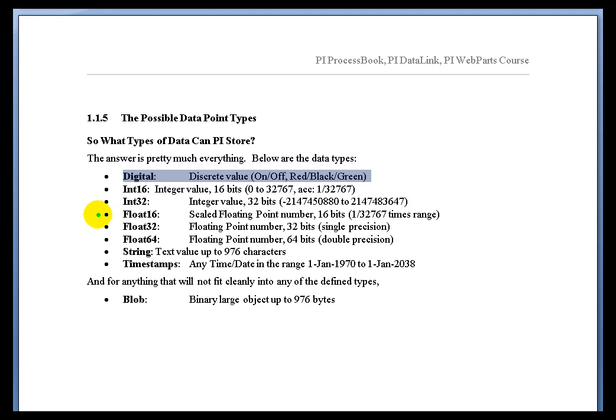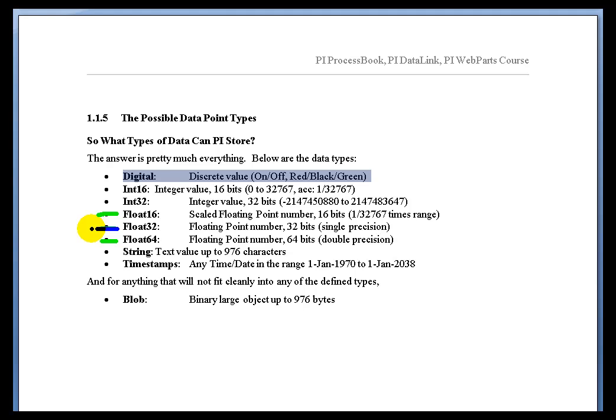Now, next up would be the floating point numbers. Now, we have the Float16s, the Float32, and the Float64. Now, by far and away, the most popular storage mechanism is the Float32. The Float32 is the default point type. If you don't set it to anything else, that's what you're going to get.